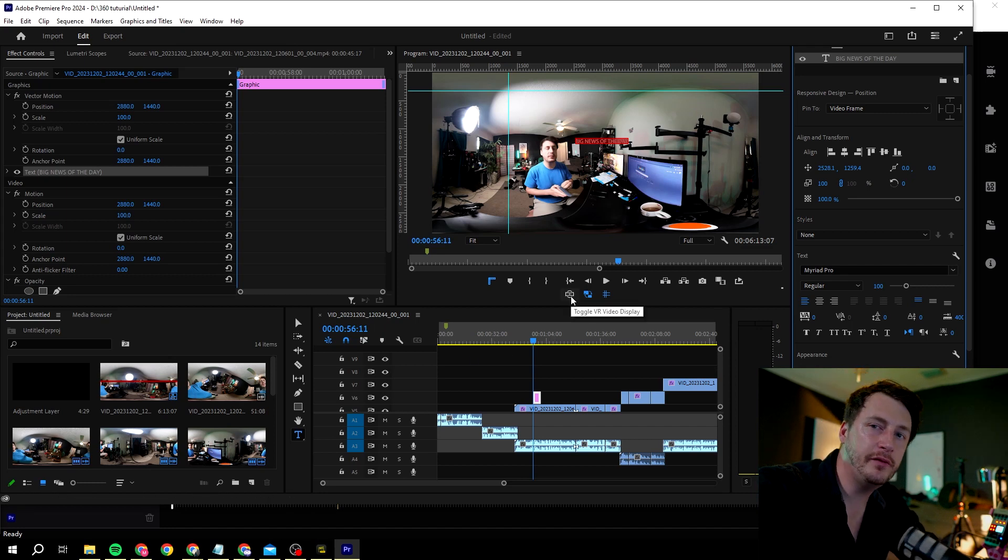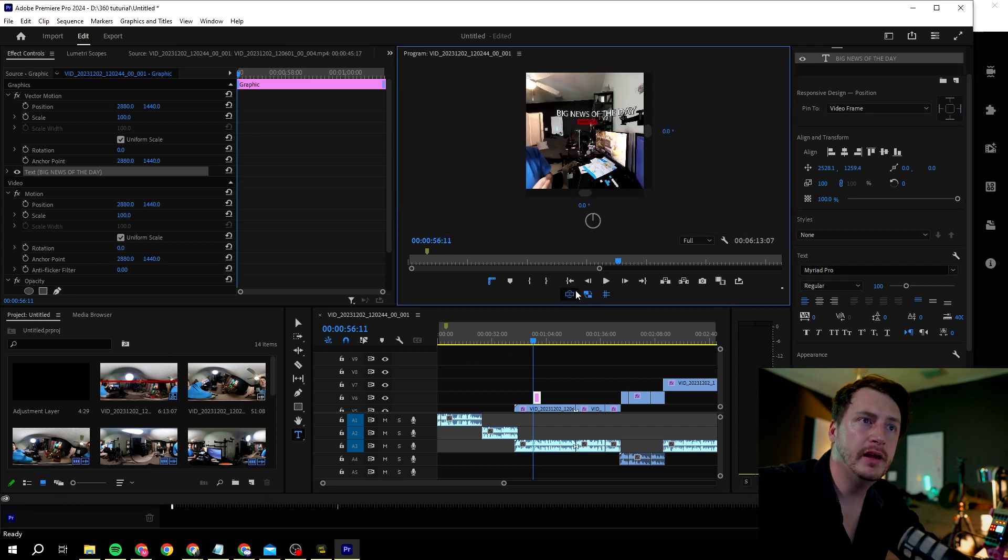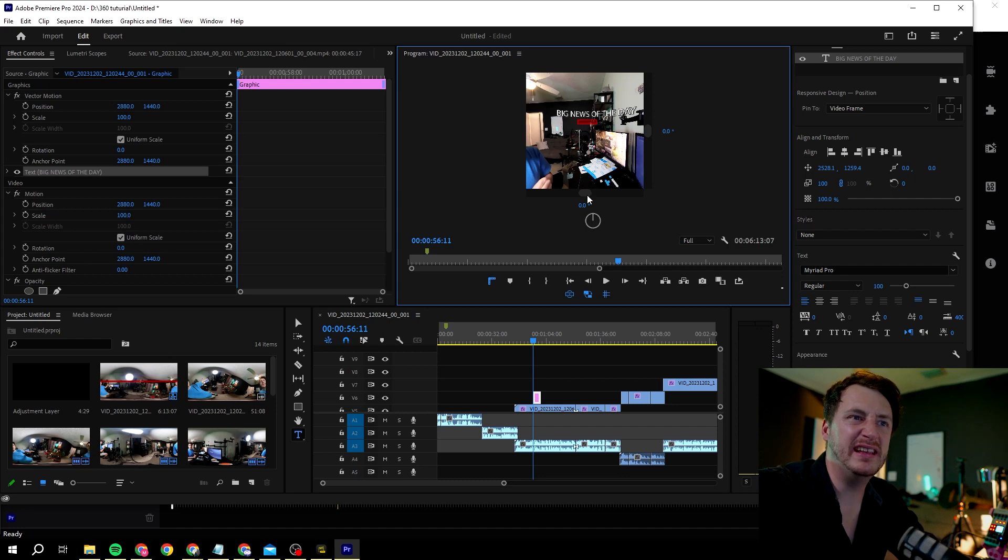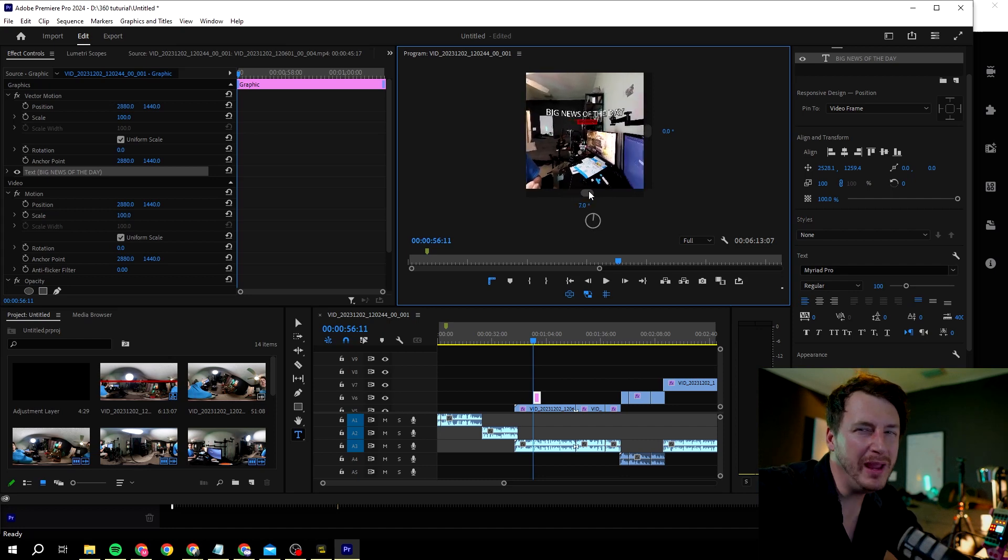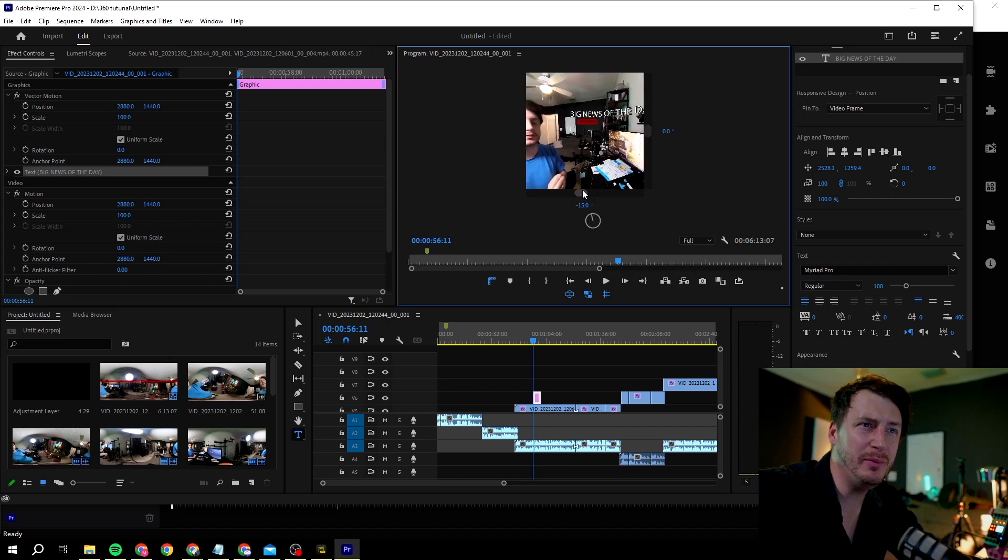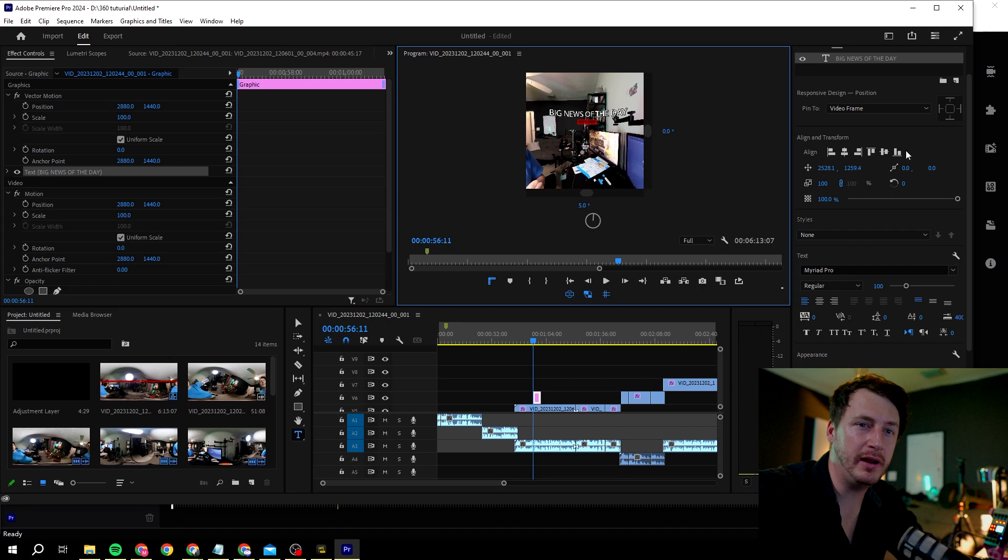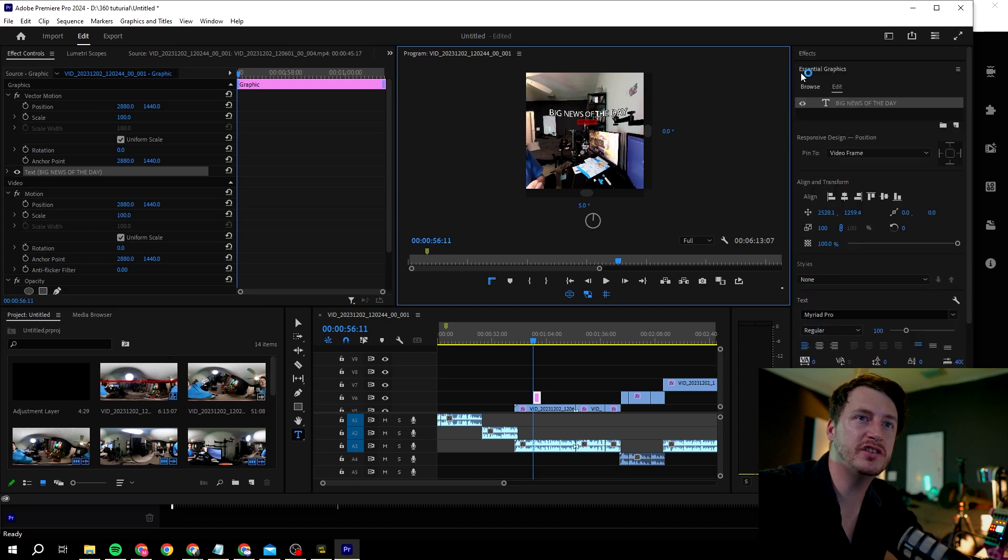If we go now back to the VR view, now you see how rotated that is. Obviously you maybe want that, you maybe don't want that, but I want to show you what to do to get rid of that.